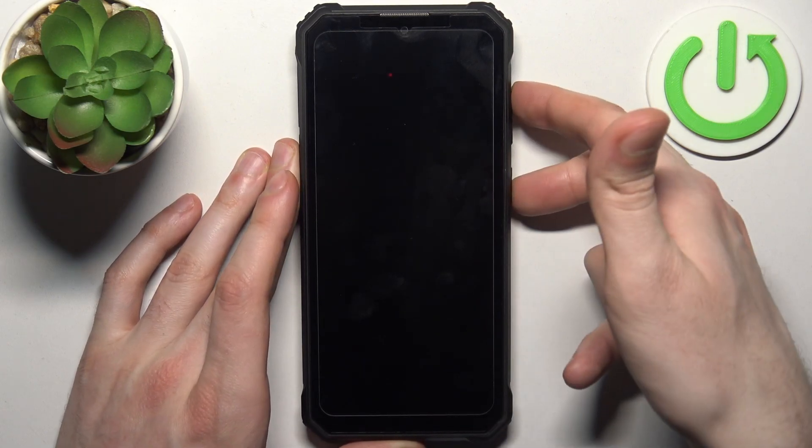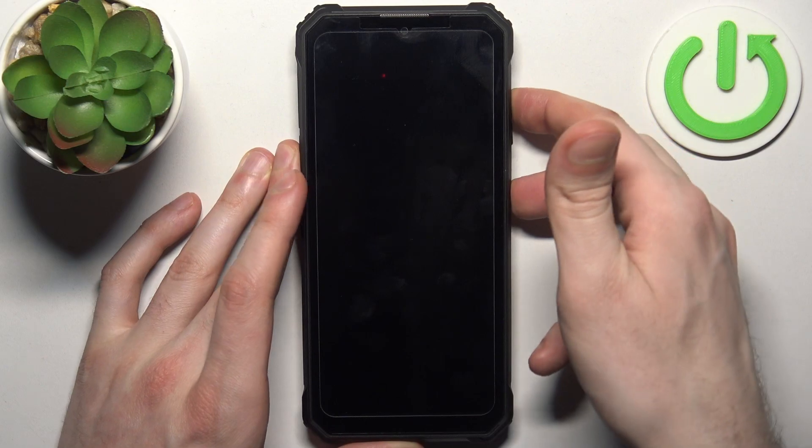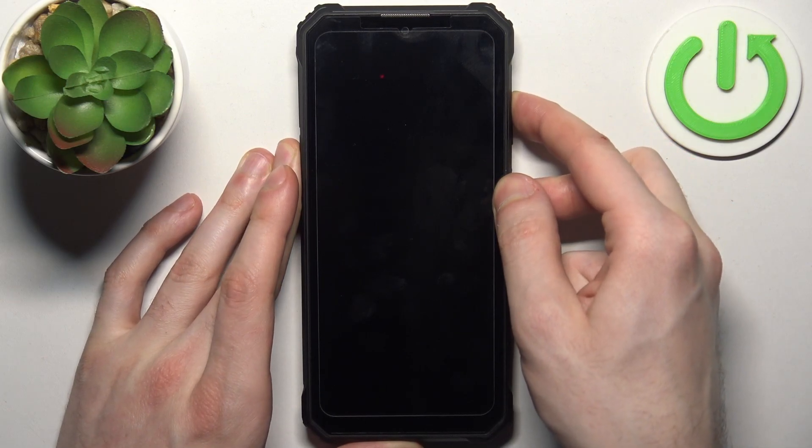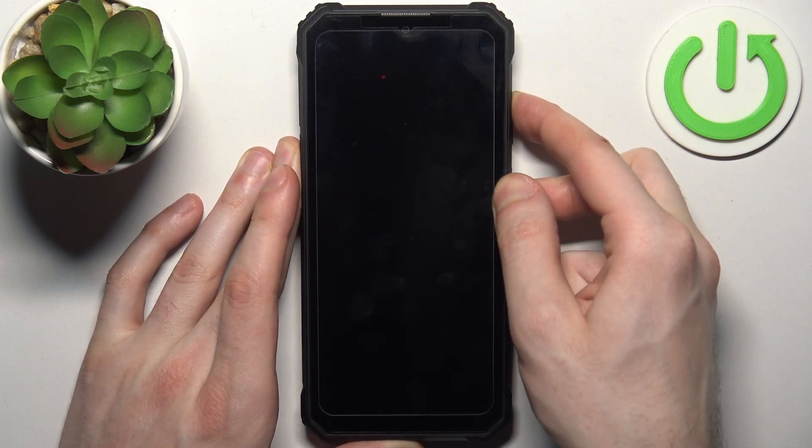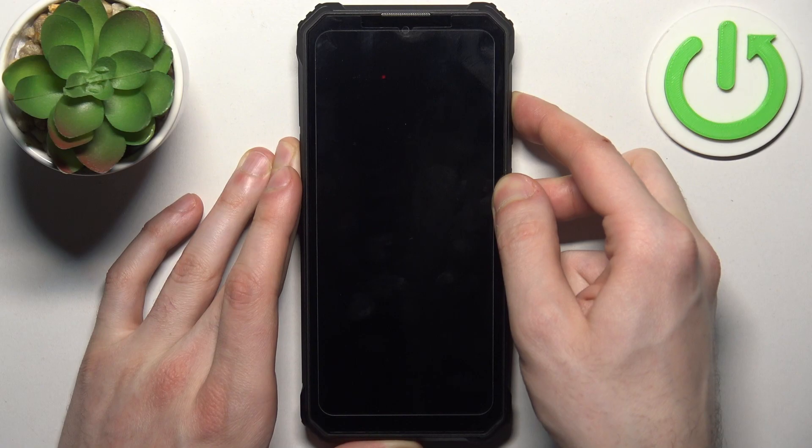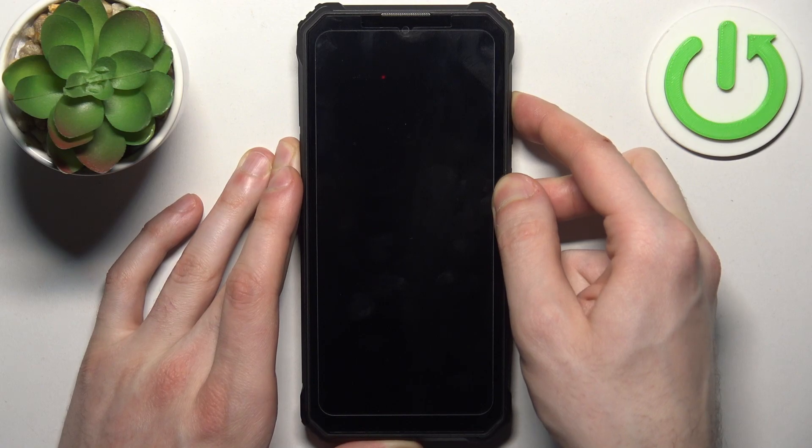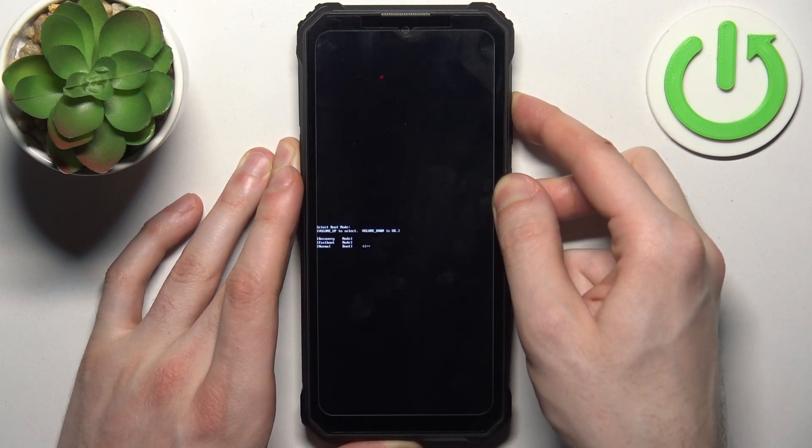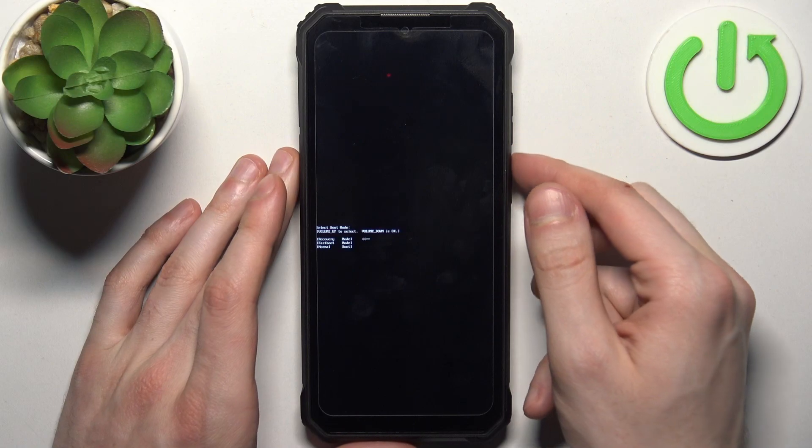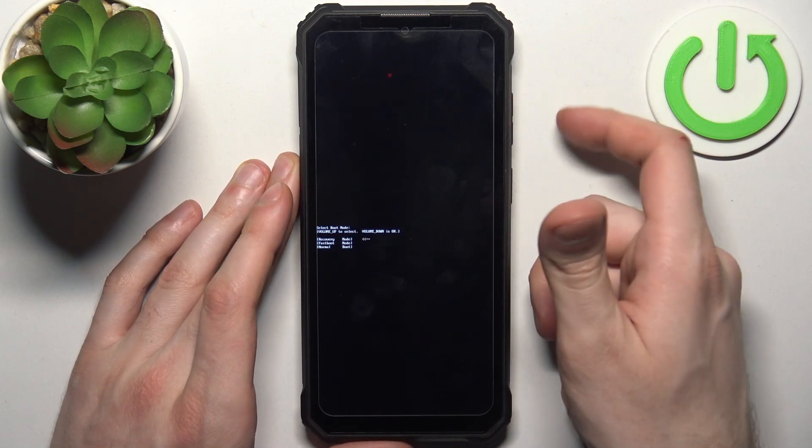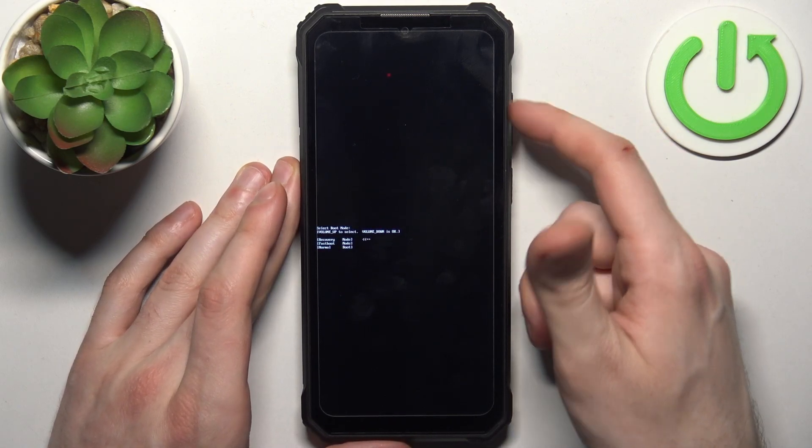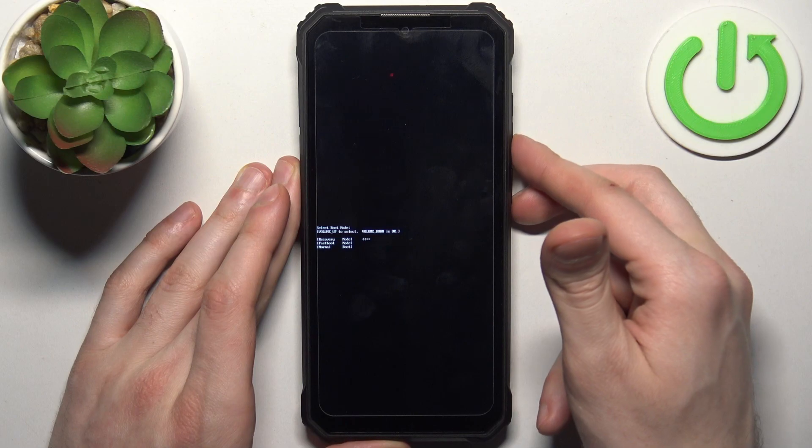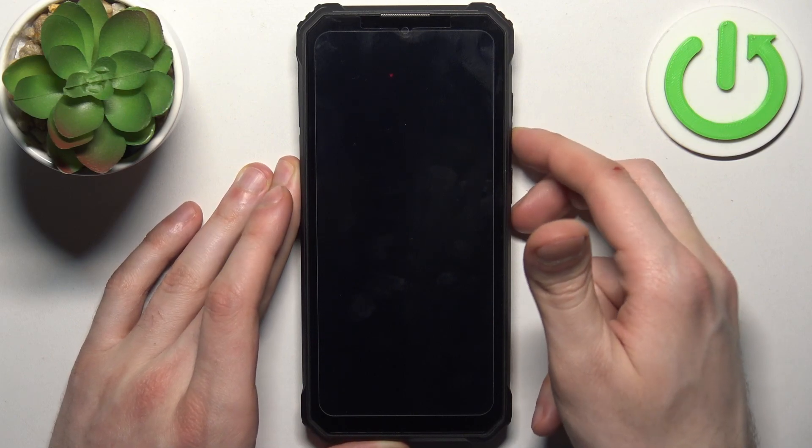If it doesn't react, release the keys and hold them down once again. Here in this menu, using volume up to navigate and volume down to select, you should select the first option: recovery mode.